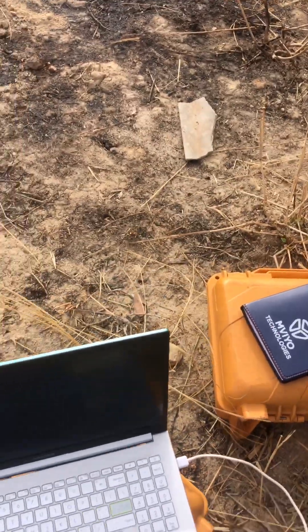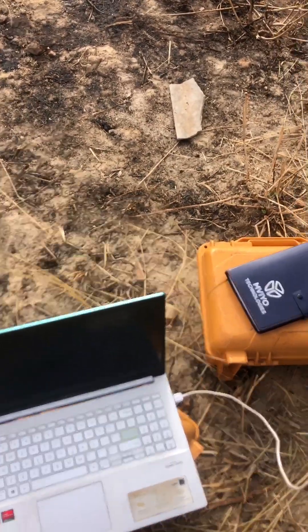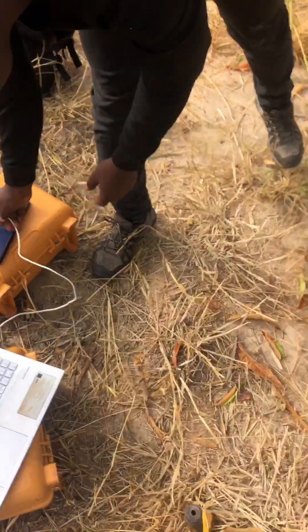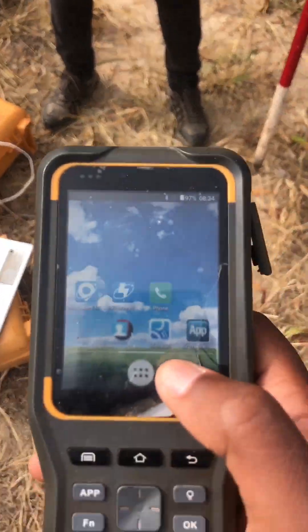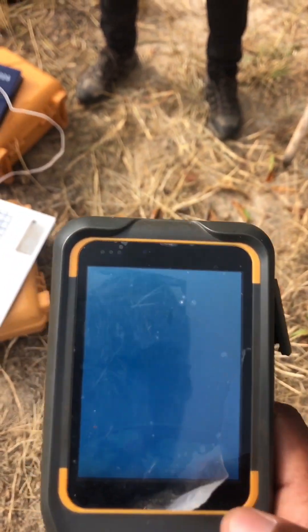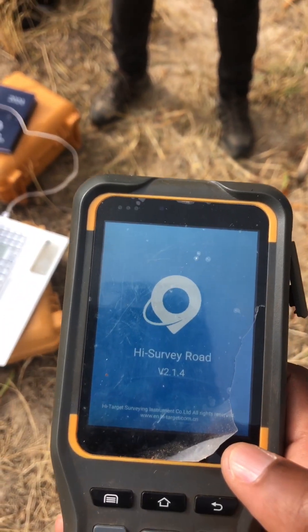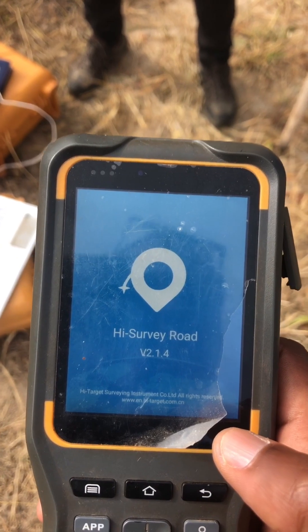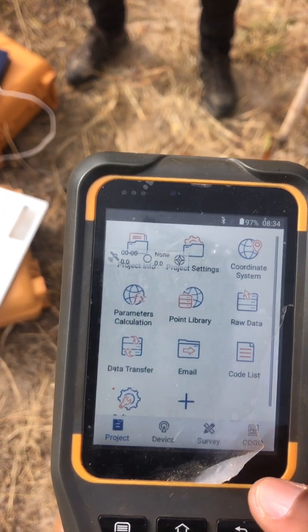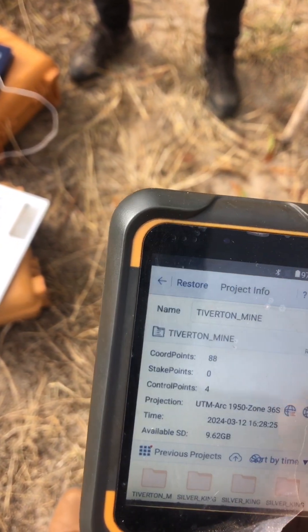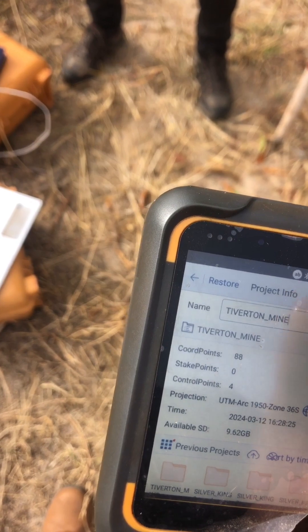We can now remove our logger. Then we go to our height survey road. Open it like this. It will take a few minutes.